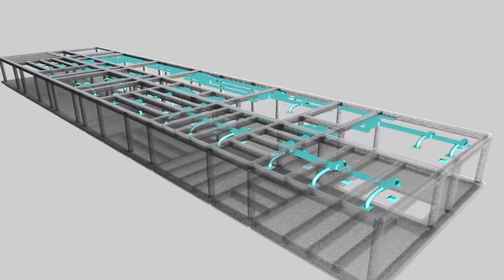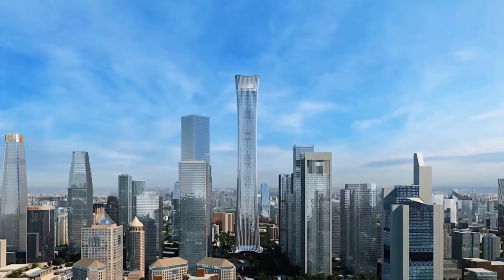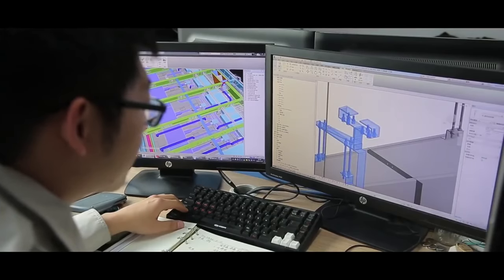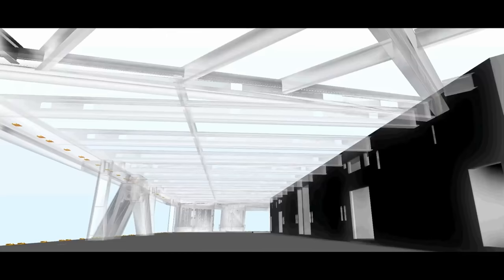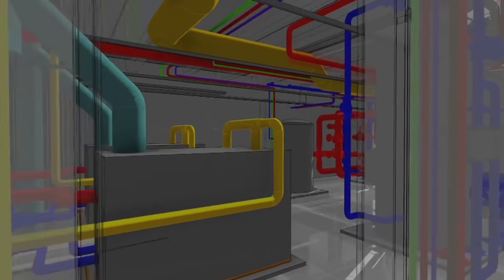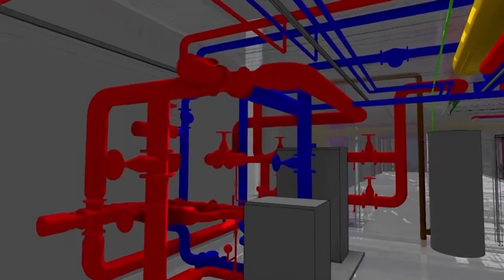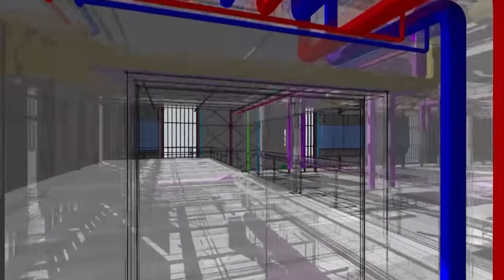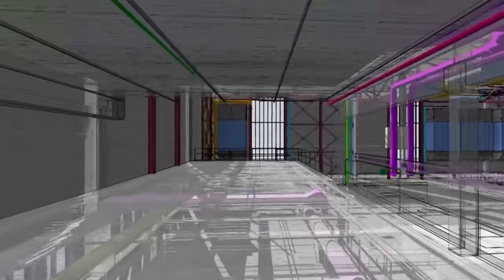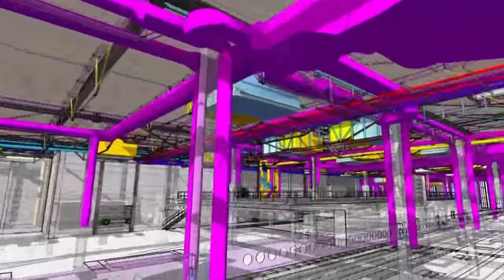What is clear is that a BIM Manager cannot be identified by a uniform set of tasks. This is a role that varies across sectors and from company to company. The management job is, as you would expect, to manage, but it's not a management role in the traditional sense. A big part of the role is about change management — getting the most out of the technology, people, process, and policies.